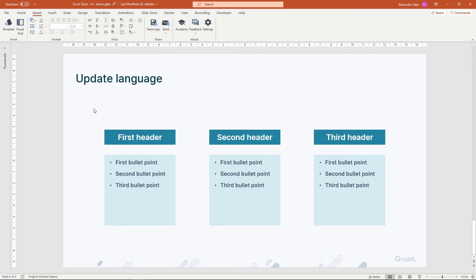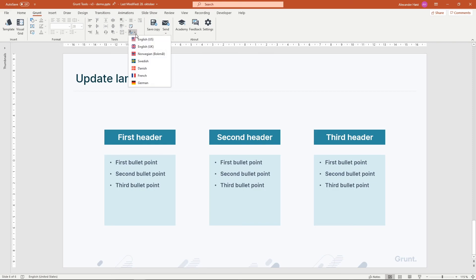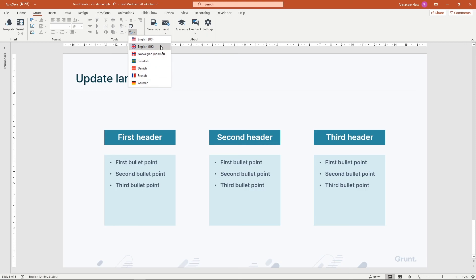If you're working with slides from templates that were made in different languages, you've probably experienced that spelling can jump from language to language in the presentation. The Set Language feature lets you harmonize the language across all the shapes and text boxes in your entire presentation, and updates the default language in a single click.